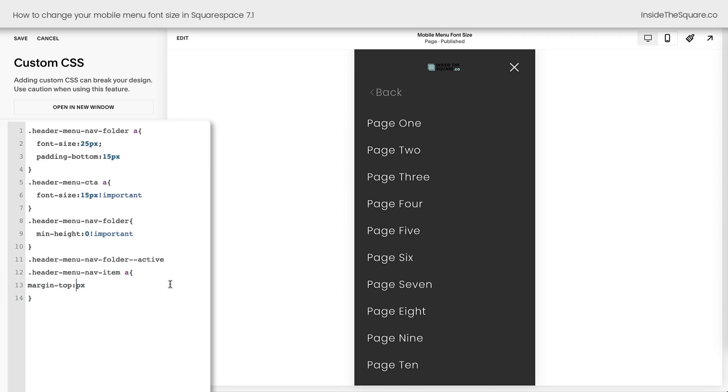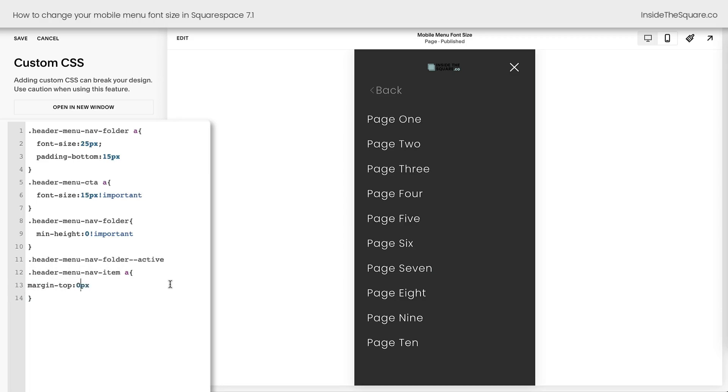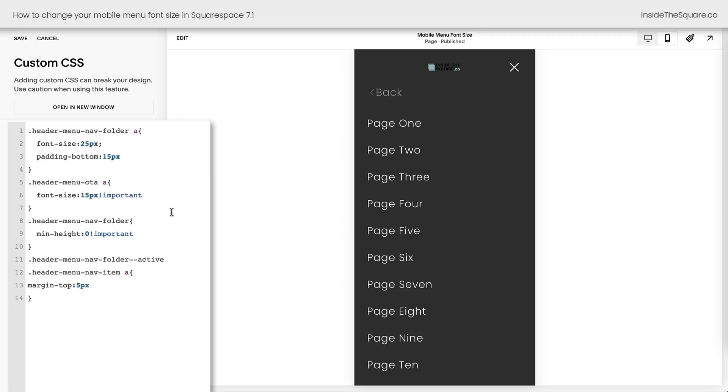Now just like all the other values, we can make that zero if we want to, but that's perfect for the font size and font family that I've chosen for my mobile menu.